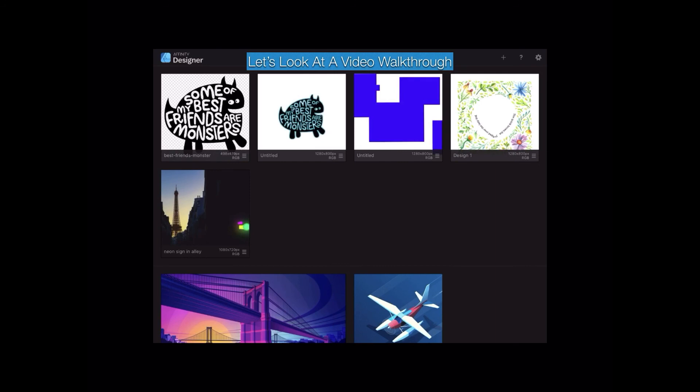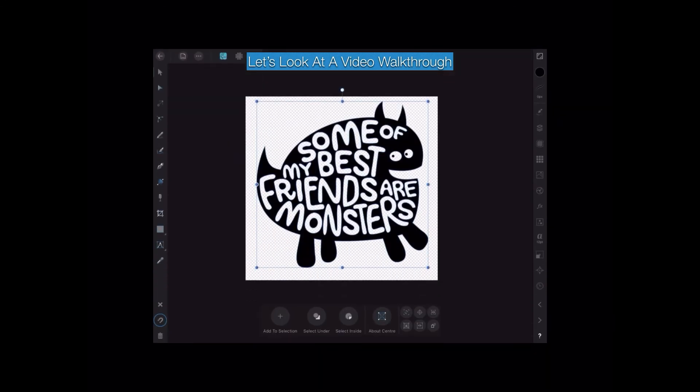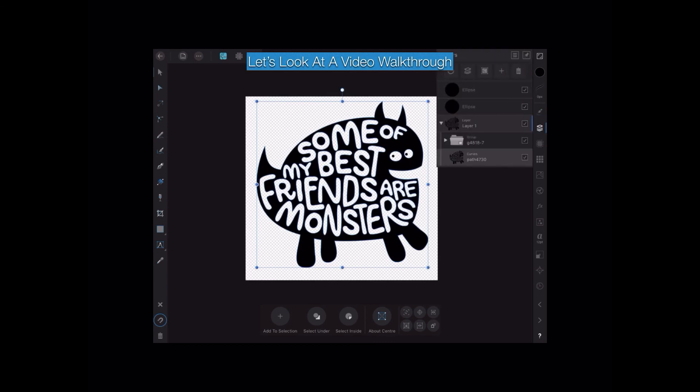Open Affinity Designer on your iPad — that's the first thing we do. Open a new document and place your shape on the canvas. There's a new document open and we've got a shape on the canvas ready to go. Select the layer you need if there's more than one — let's have a look at the layers.